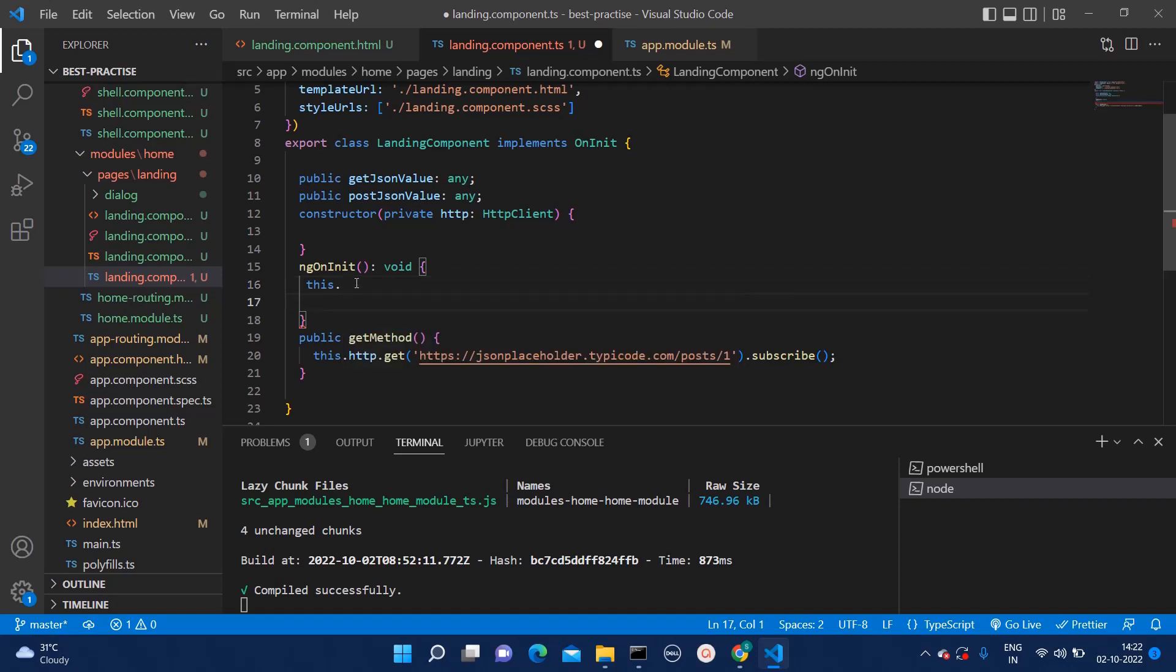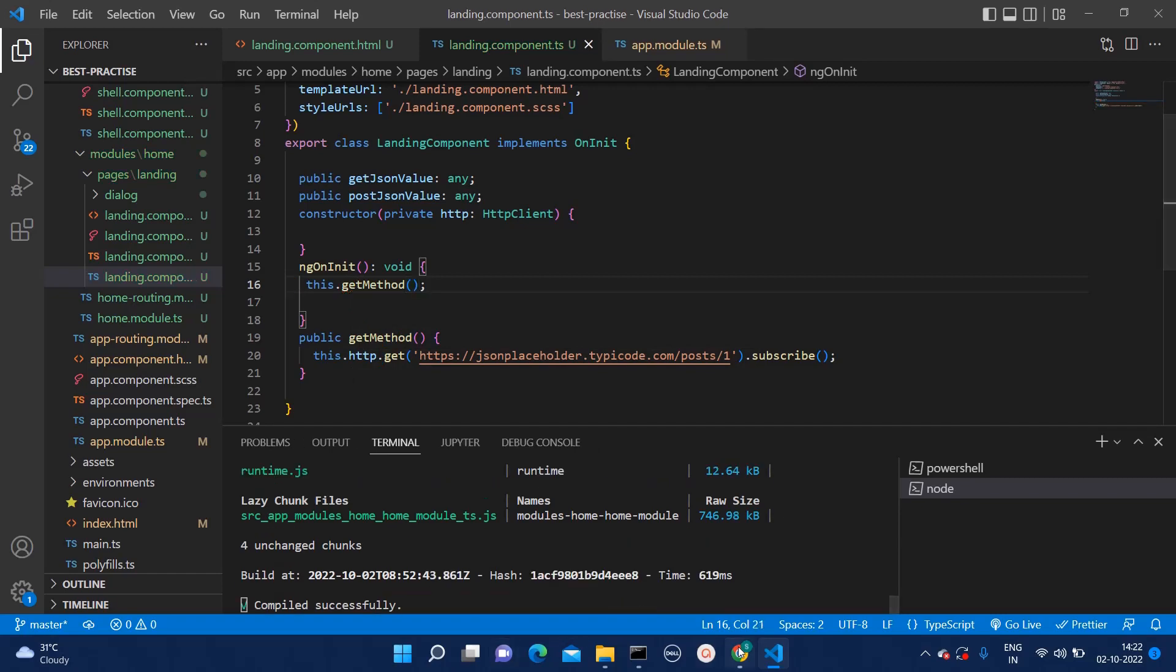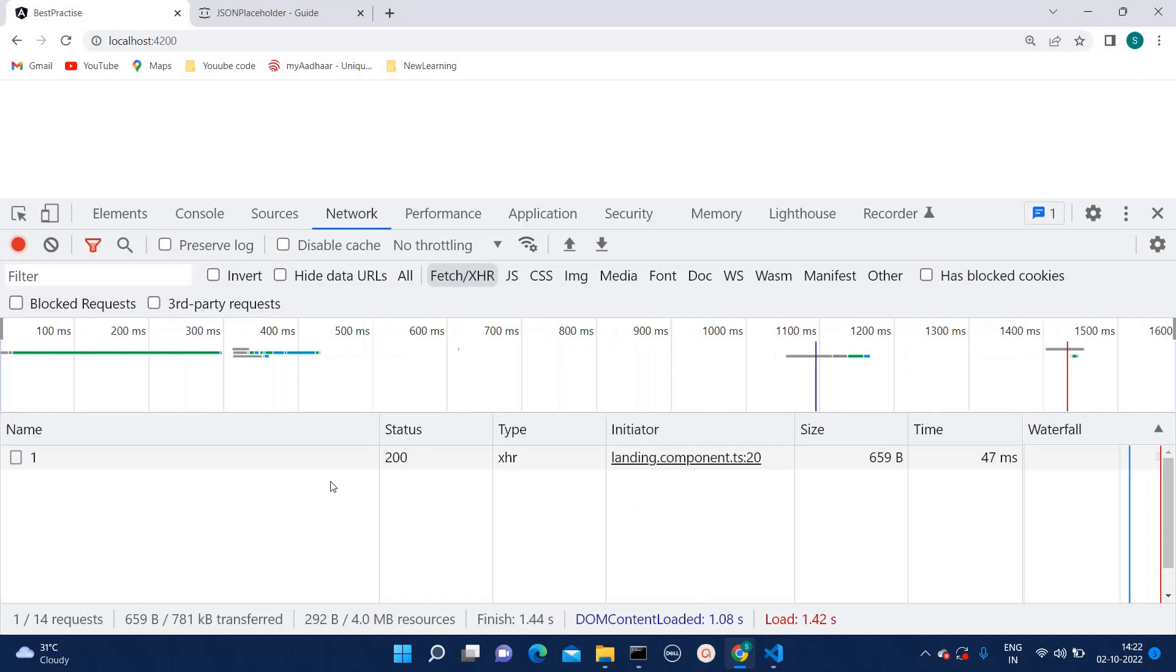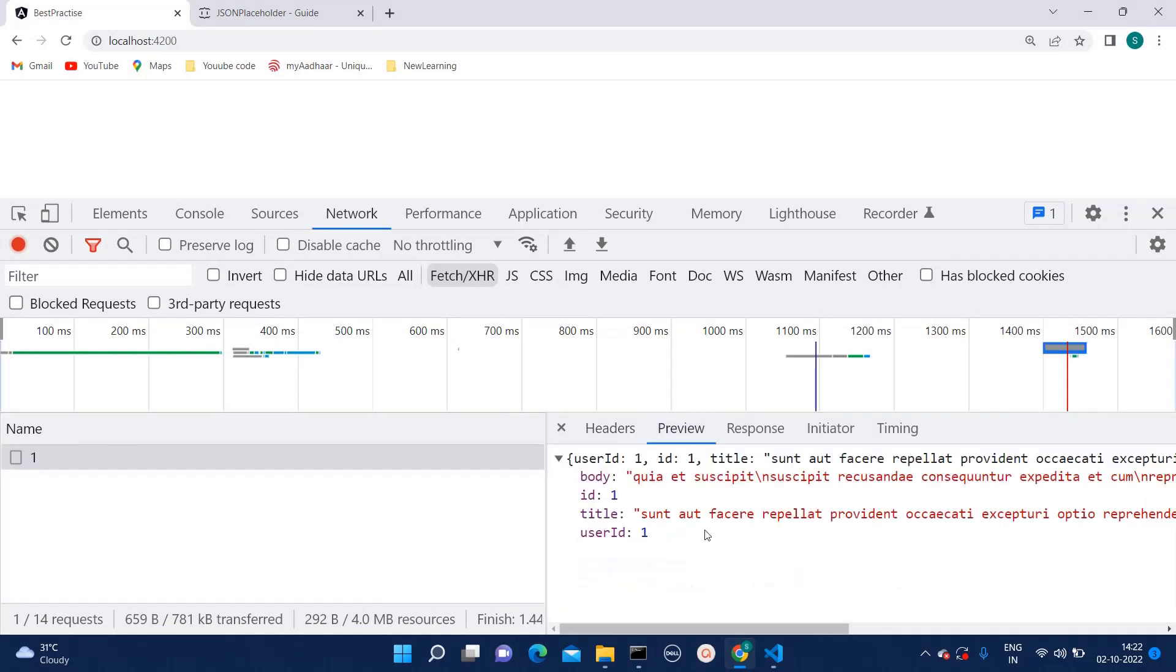We missed that. Here we can call this method this dot get method and I will showcase you.